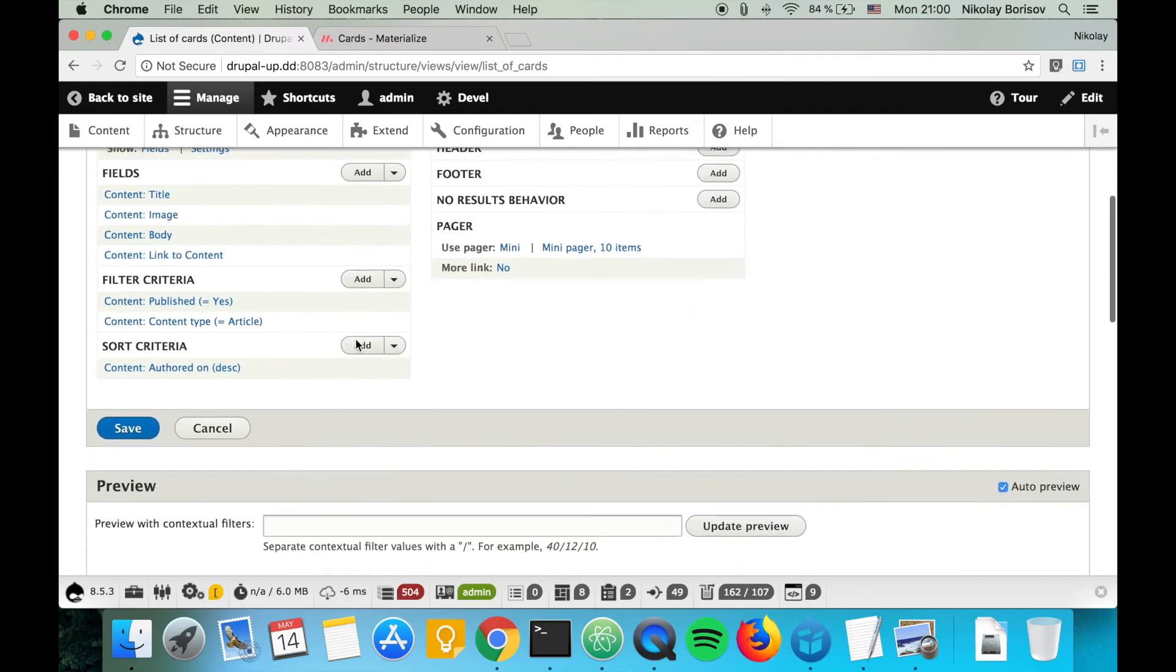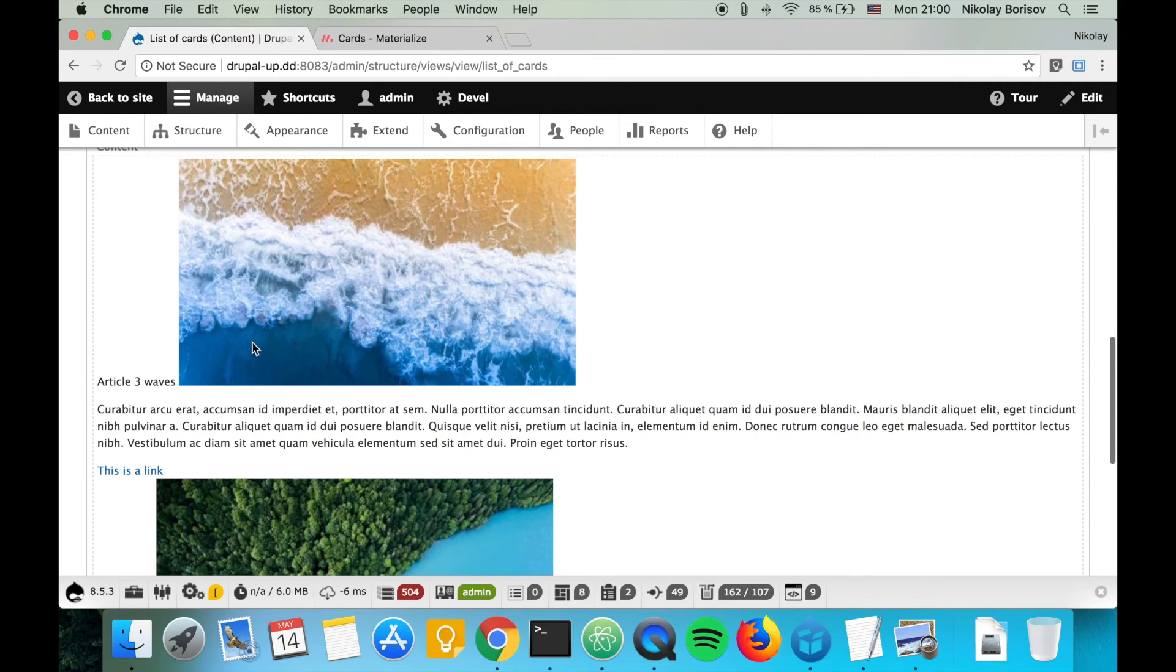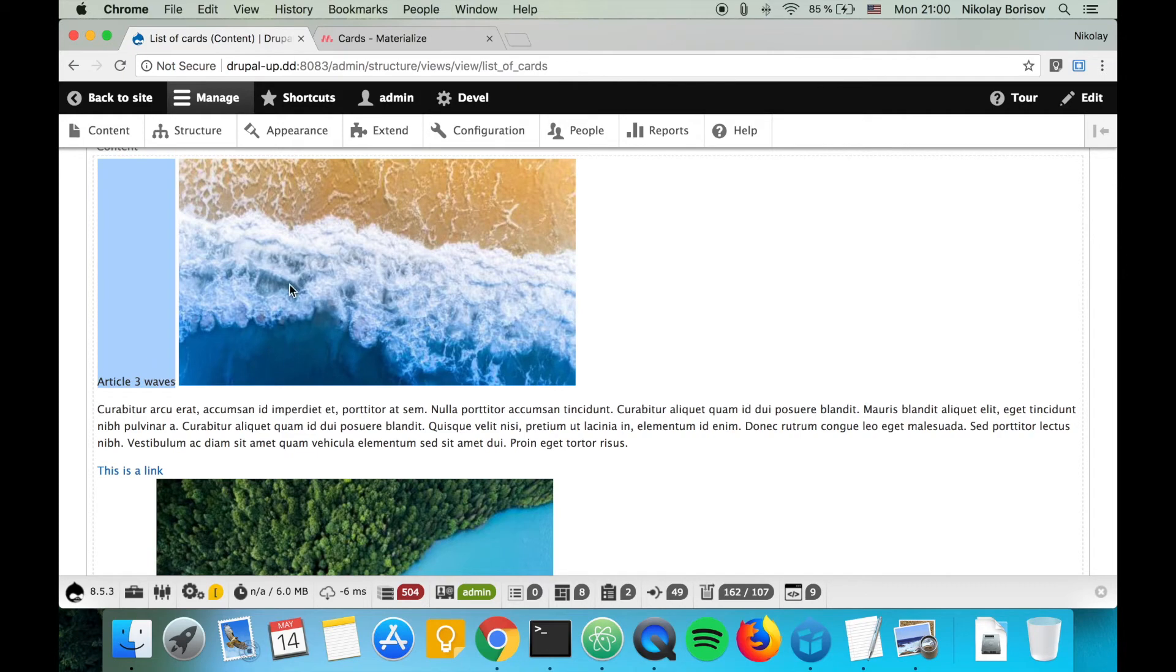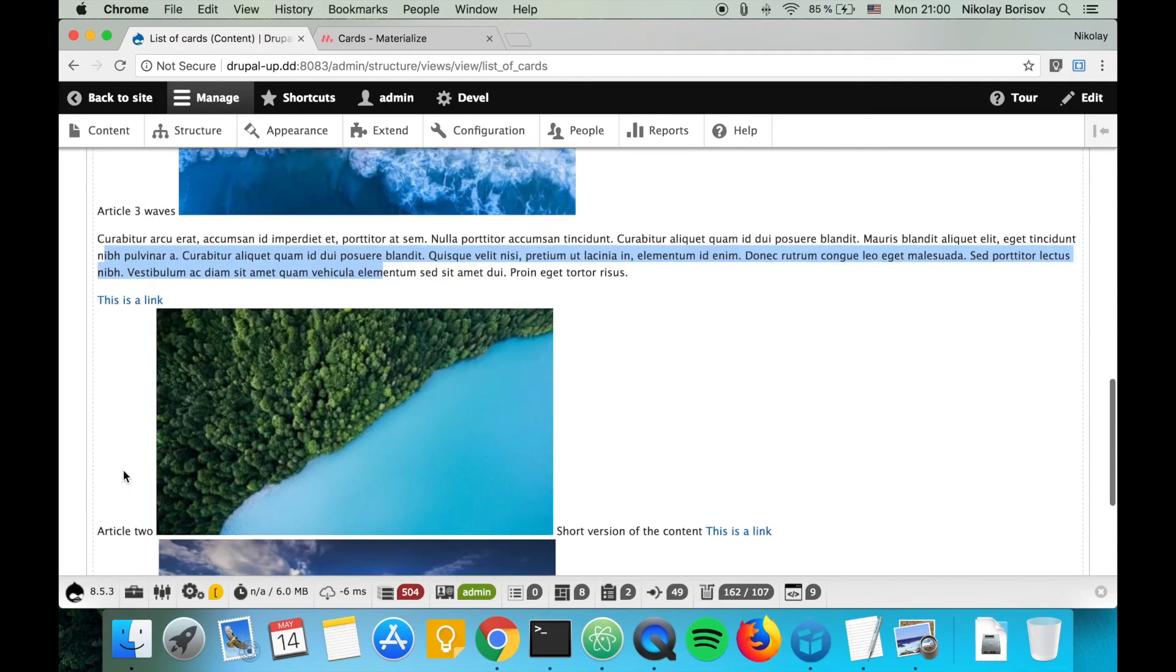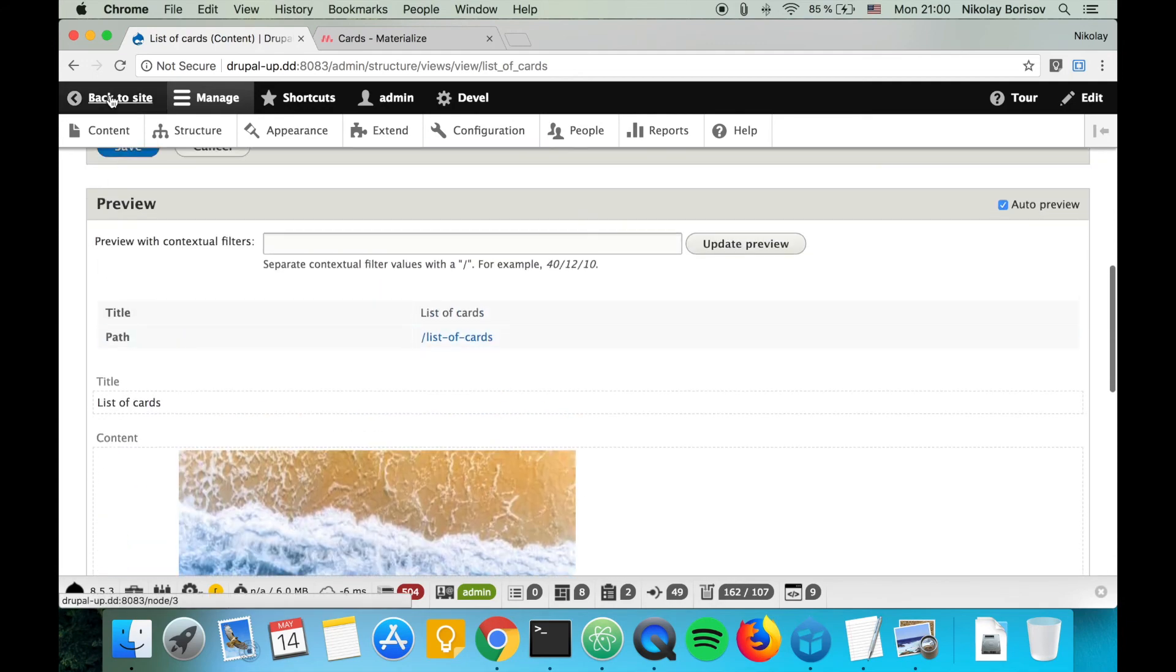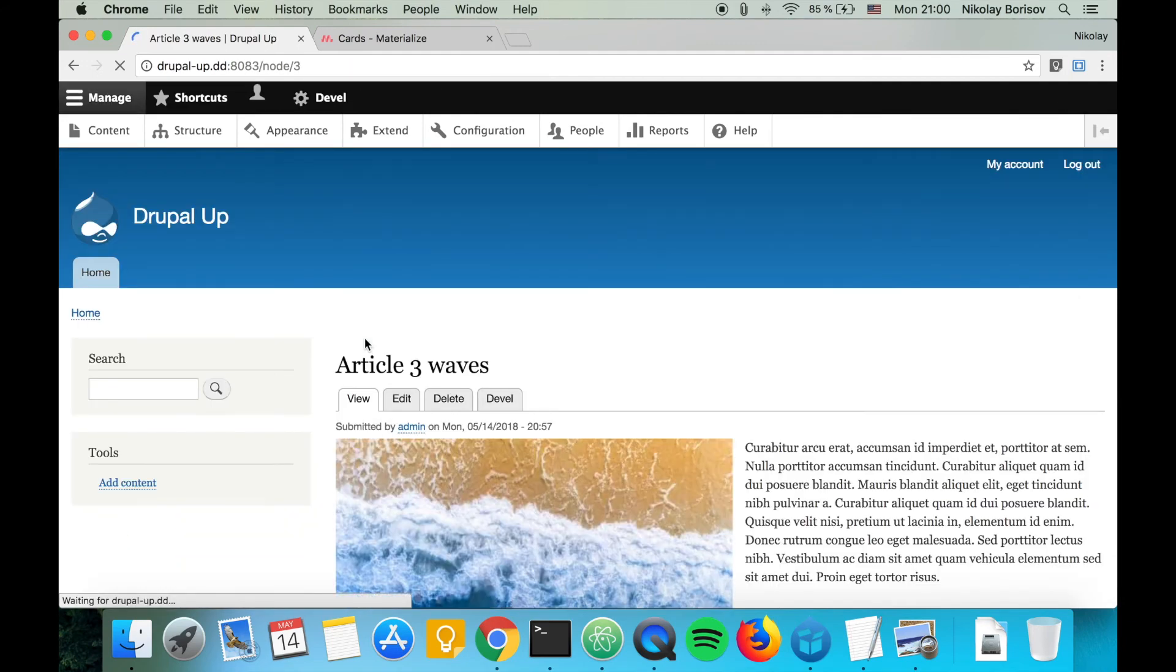Looks pretty good. Now we have the content that we're going to be implementing the markup of in the next video. We have the title, the image, the body, and the link here.